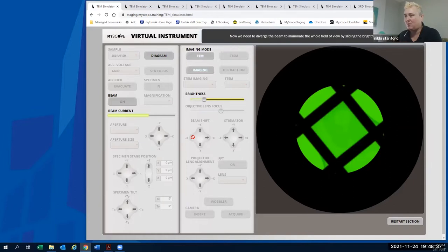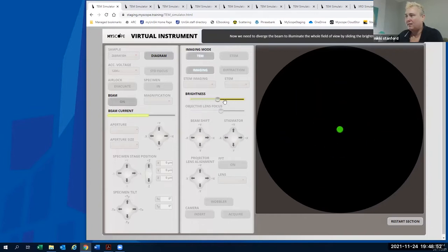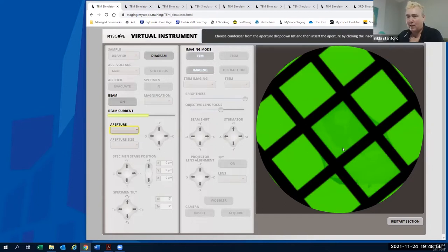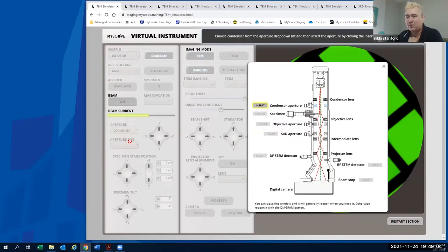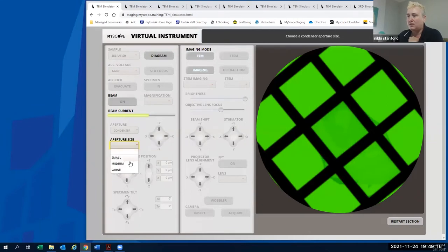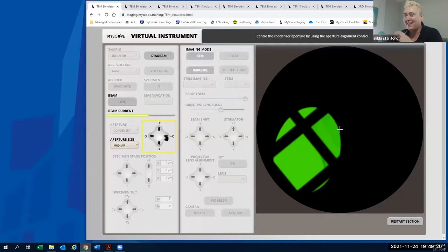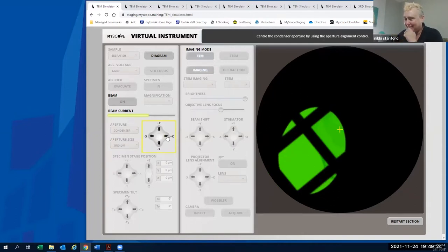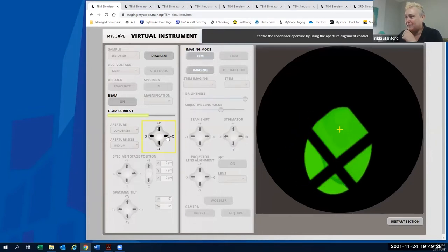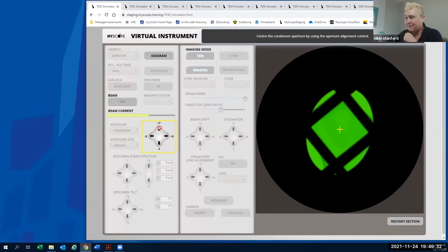All these steps reinforce that when you move to the next aperture, it's never in the center — your main goal in all alignments is to center everything down through the column. Now we expand the beam, which goes in and out just like a normal TEM. The green color looks exactly like a TEM phosphor screen. We add the condenser aperture, which pops up to show you need to insert it physically on the column. We choose an aperture size and align it — it has some stigmation to correct, which we simulate here.